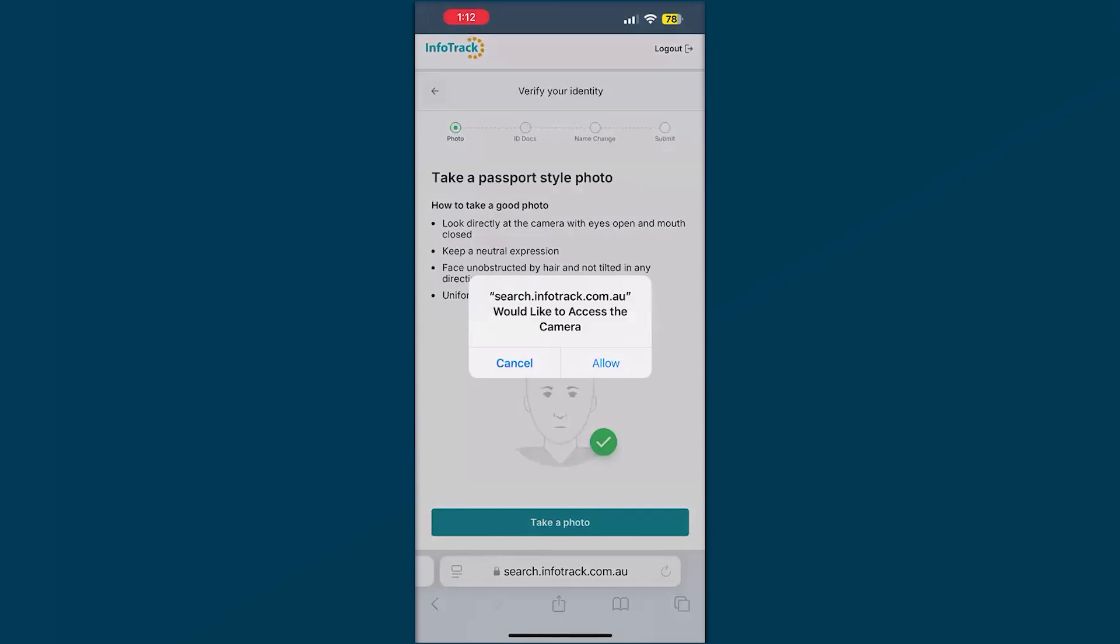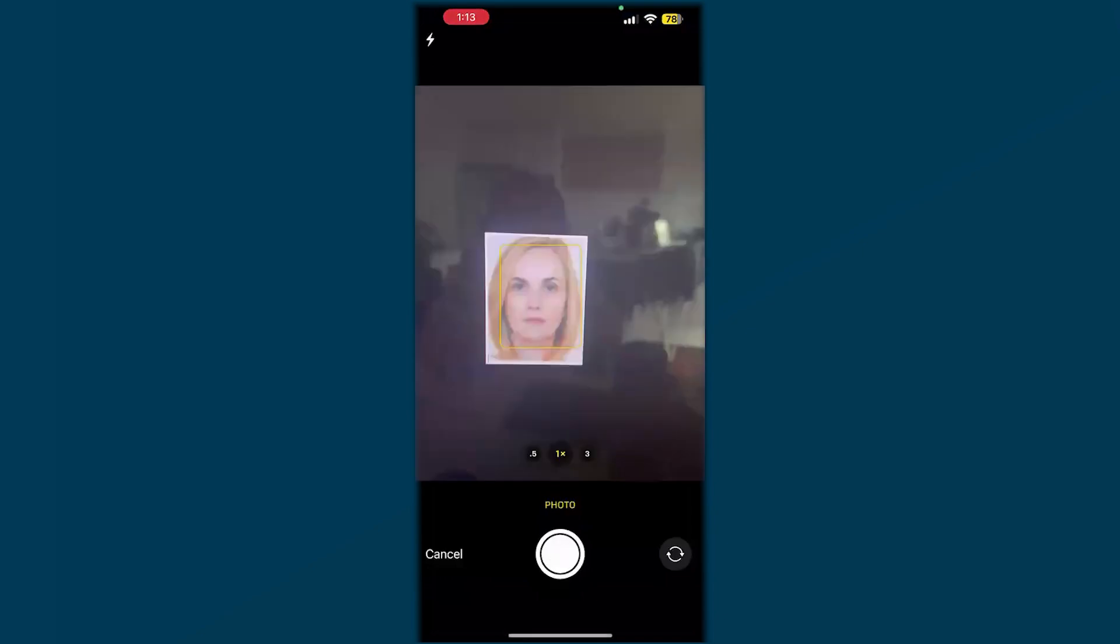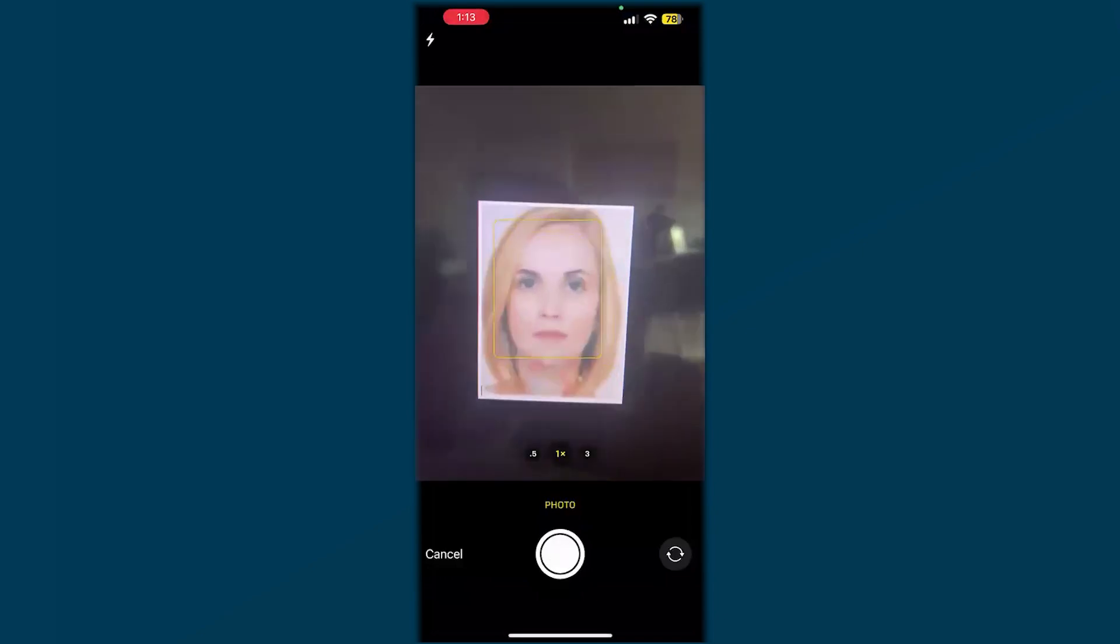If you're ever prompted to allow access to microphone and camera, please make sure this is allowed and you can take or upload photos on whichever device you're using. Today we'll take a photo here of the selfie that we're doing.